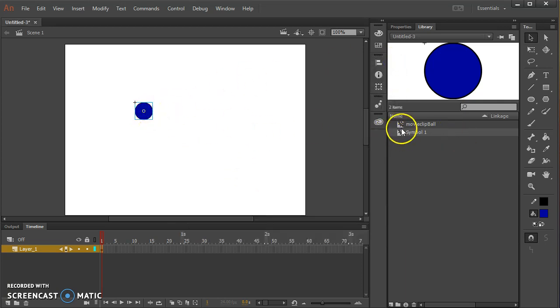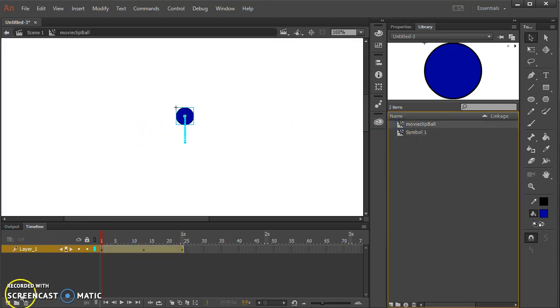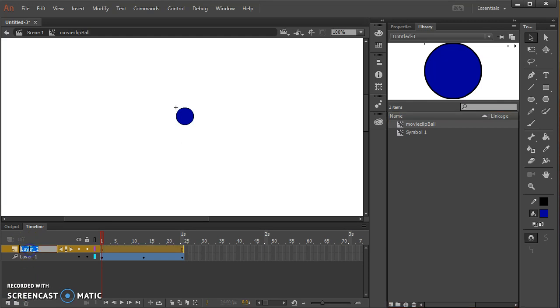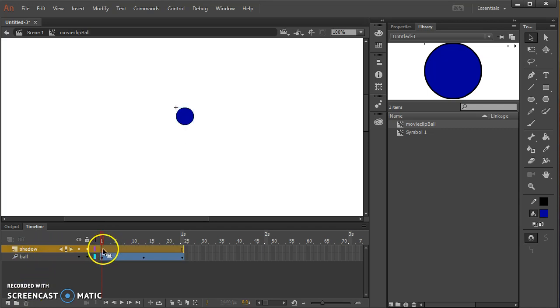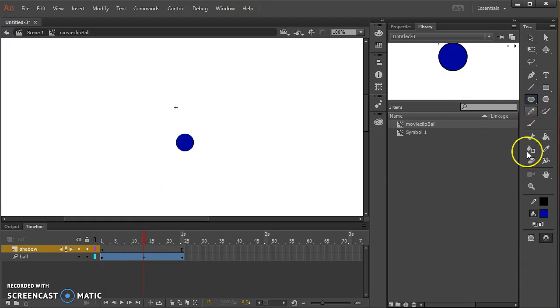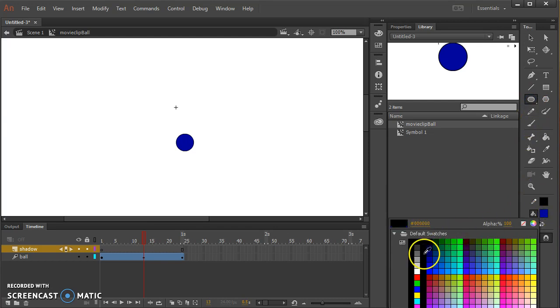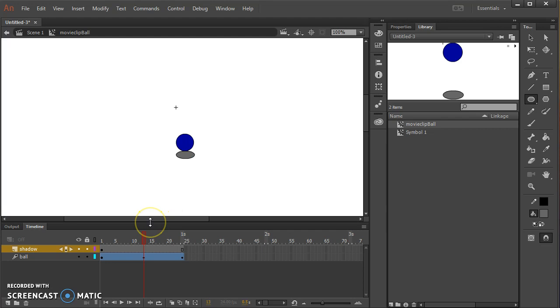Back inside the movie clip ball symbol I can add another layer. I can name this layer shadow. I could have a shadow going back and forth. So here I will draw a shadow and I want this layer to be underneath the ball.